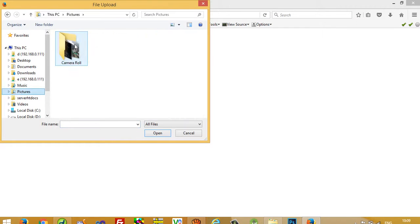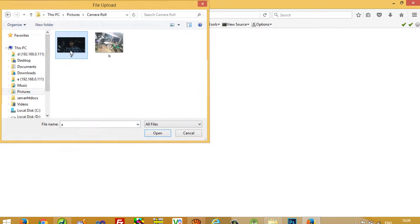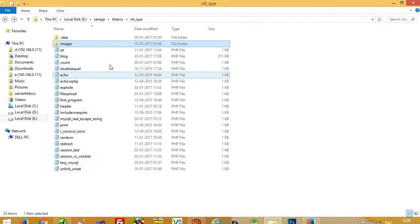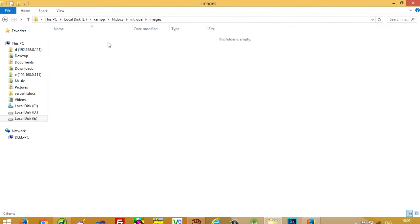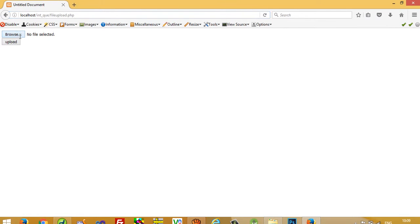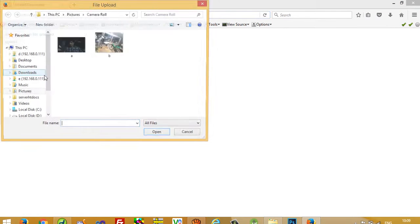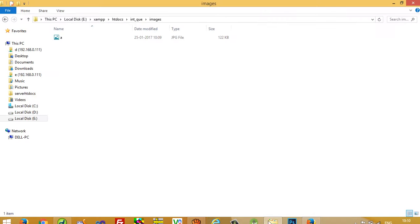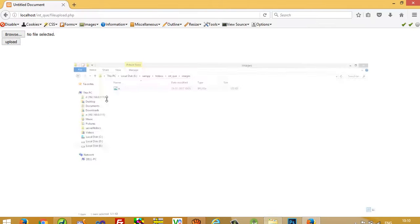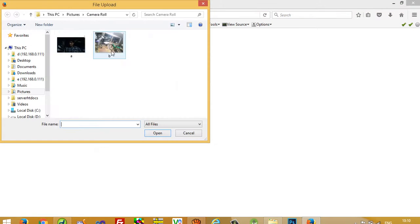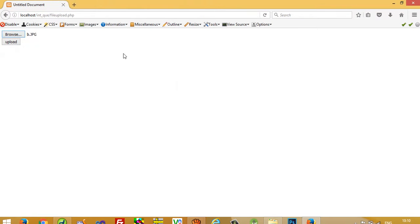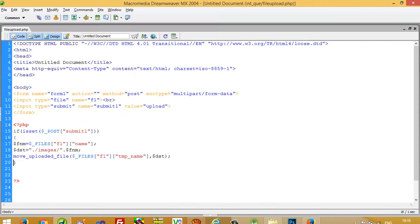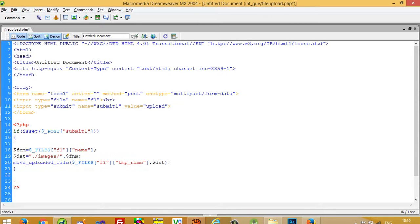So I am going to select one picture and press upload button. Okay, upload button. You can see here vgitra.jpg. Now I am going to select one another file, b.jpg, upload. You can see here vgitra.jpg. So this way we can upload.